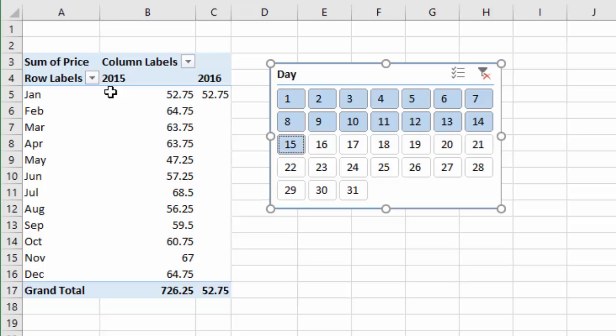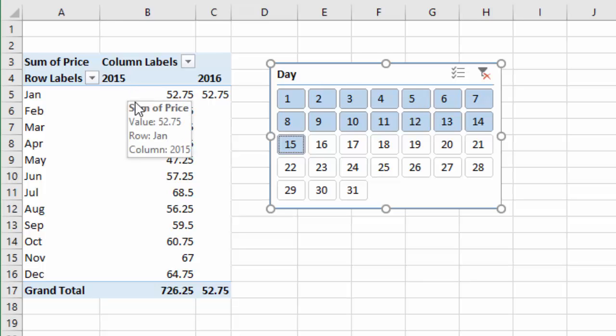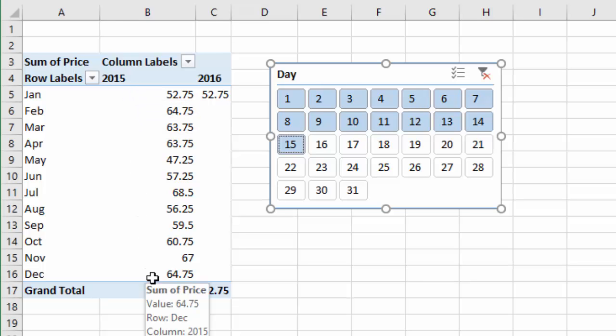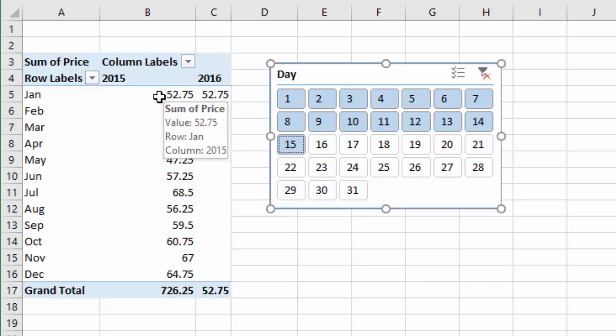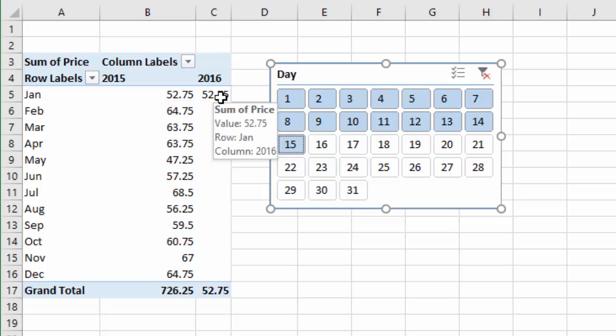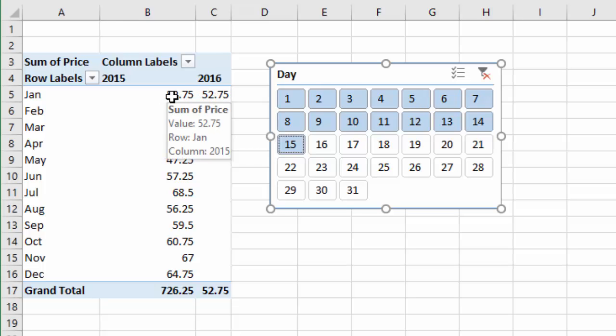So now you can see here that my pivot table's been filtered for the first 15 days of every month, and I can start making some comparisons from my 2016 to my 2015 data. So we can see here that we actually have the same exact amount for 2015 and 2016 for the first 15 days of the month.